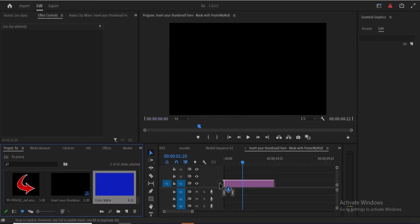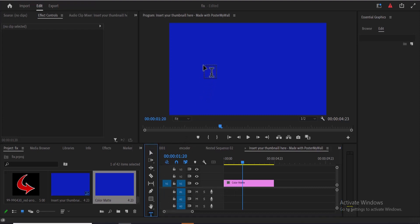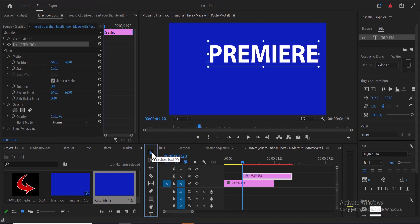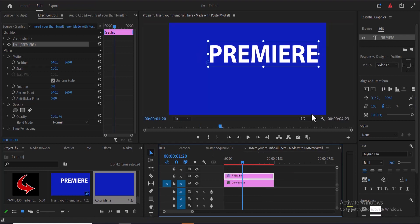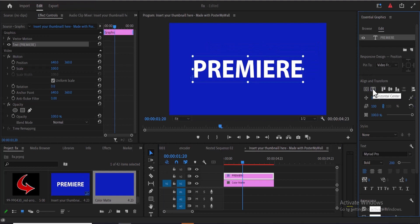Now drag this color matte onto your timeline. The next thing you need to do is select the type tool to type some text. Come over to your preview screen and type your text — I'm going to type Premiere. Then grab the selection tool and drag this text to properly align it on your timeline. Come over to Essential Graphics and use the Align and Transform property to properly align the text on your preview screen.